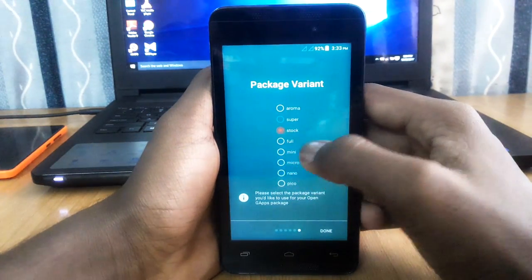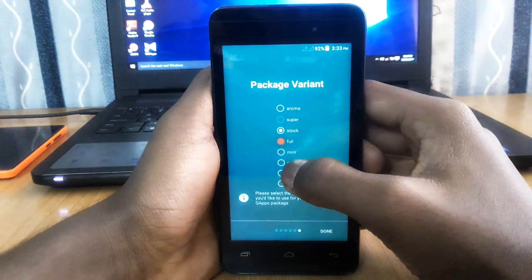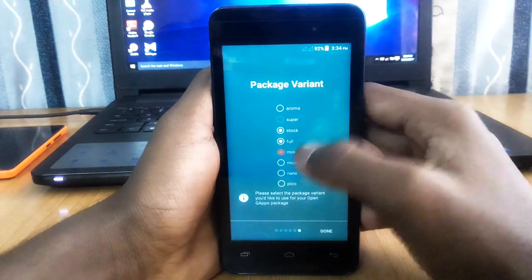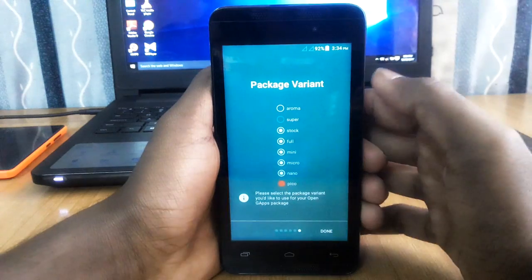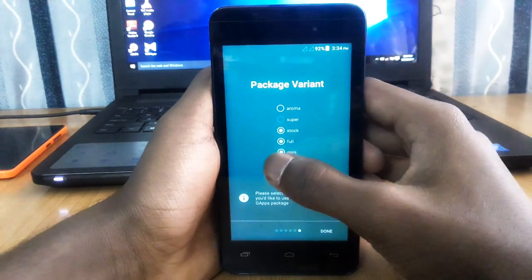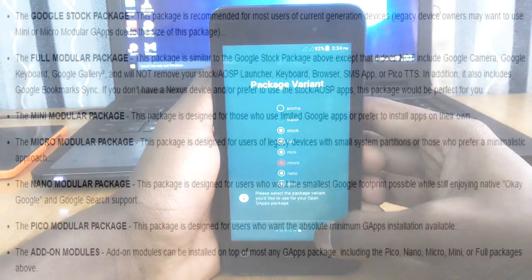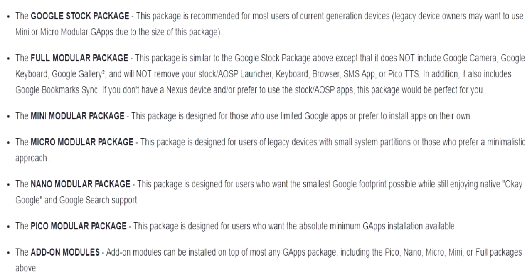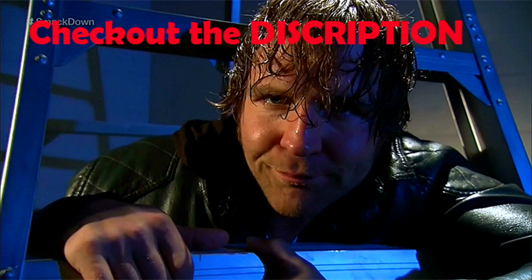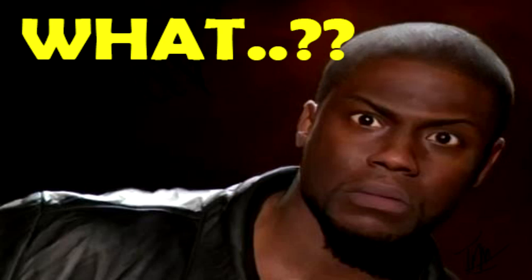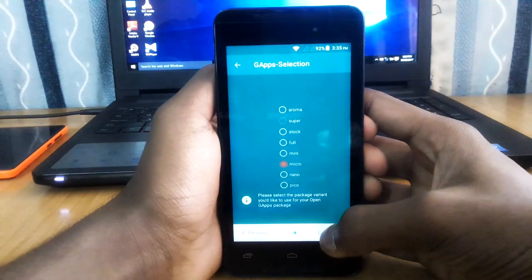The next thing the app asks for is the package variant. You have to choose from seven options: stock, full, mini, micro, pico, and others. The larger the package you choose, the more apps it will include. Stock is the largest and has all the apps that came pre-installed on your phone, while pico is the smallest and has the least apps, including just the Play Store. If you want to know the meaning of all these options, I have a brief description in the video description below.